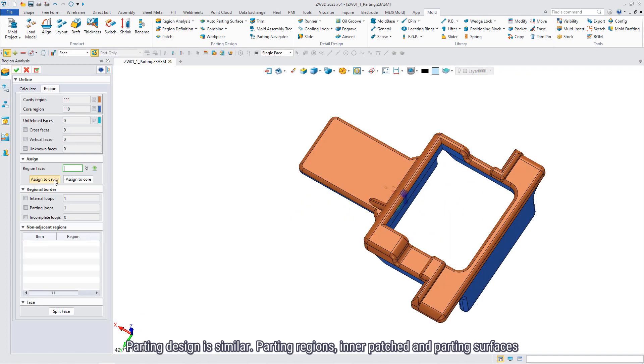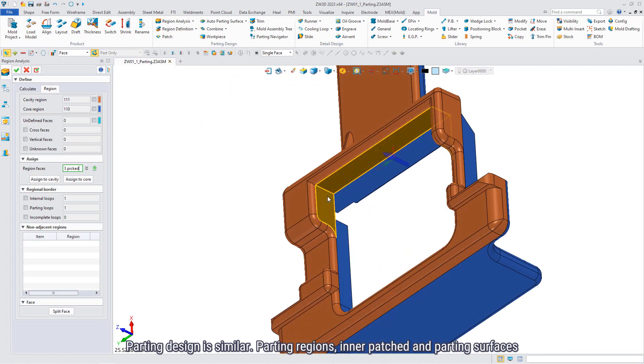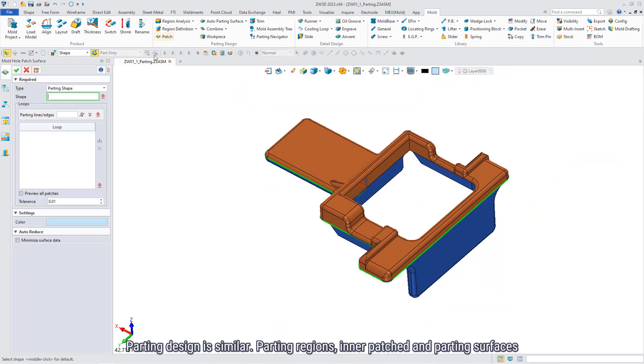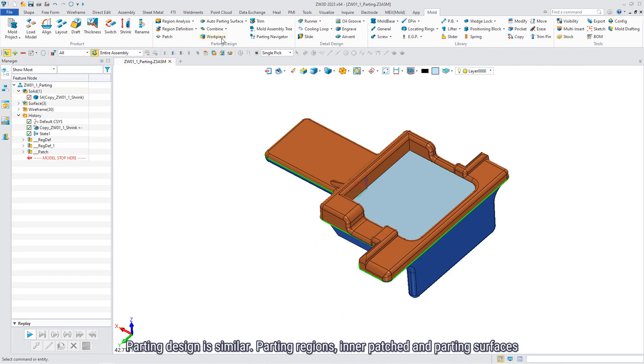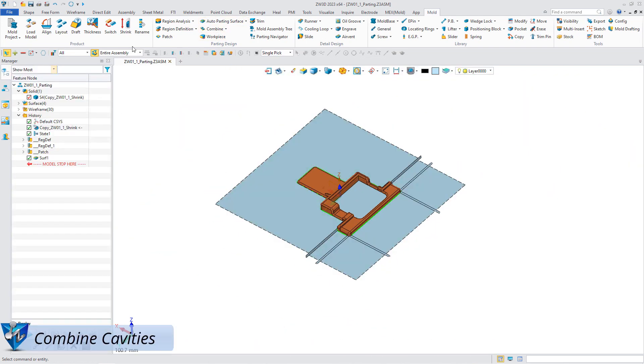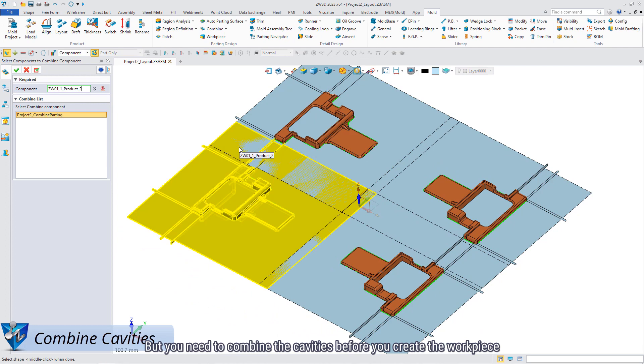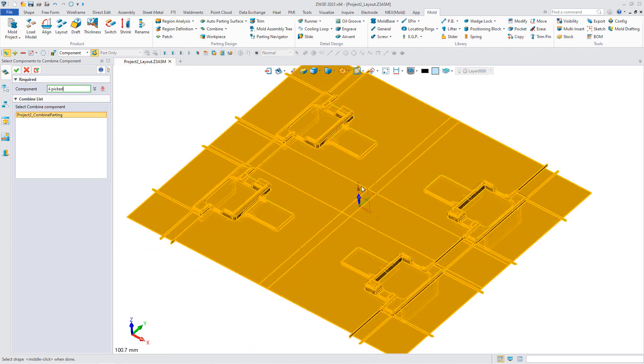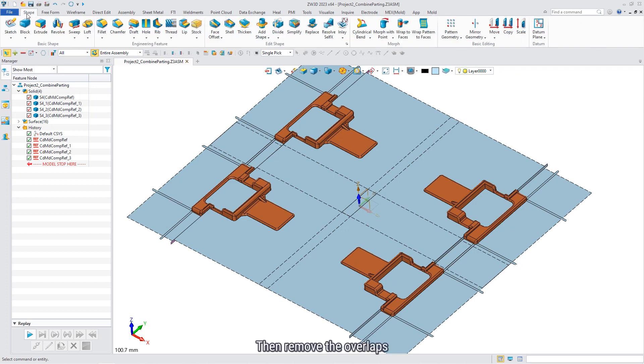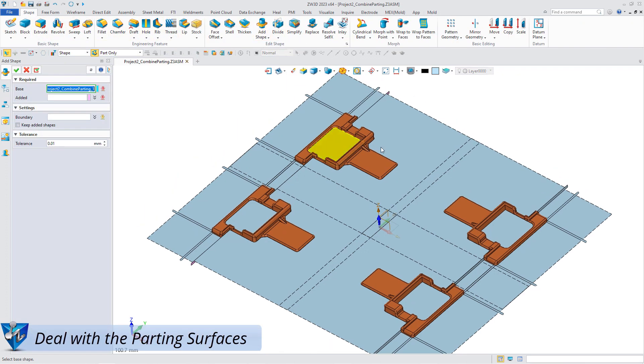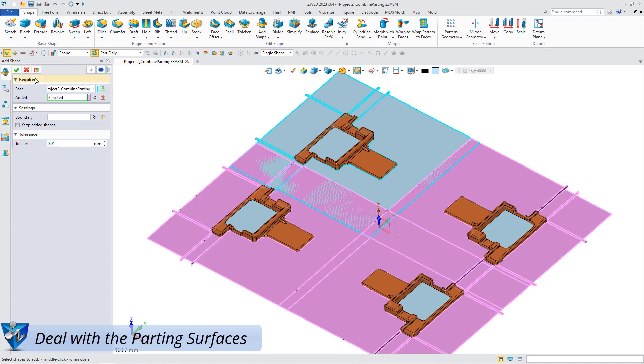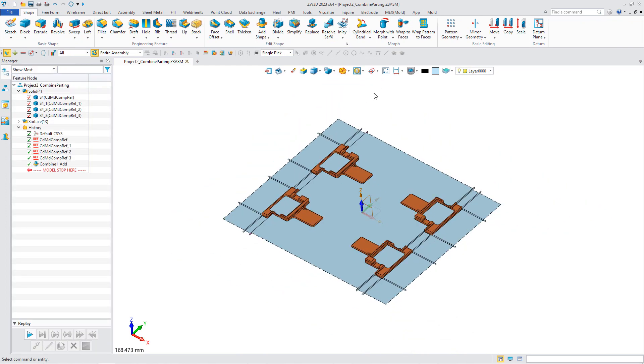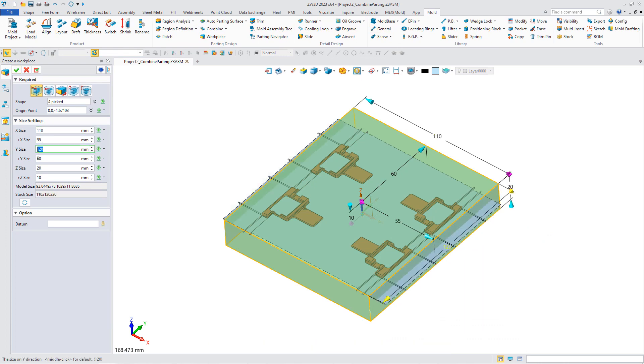Potting design is similar. Potting regions, in the patch, and potting surfaces. But you need to combine the cavities before you create a work piece. Then, remove the overlaps. Create a work piece and trim it to cavity and core.